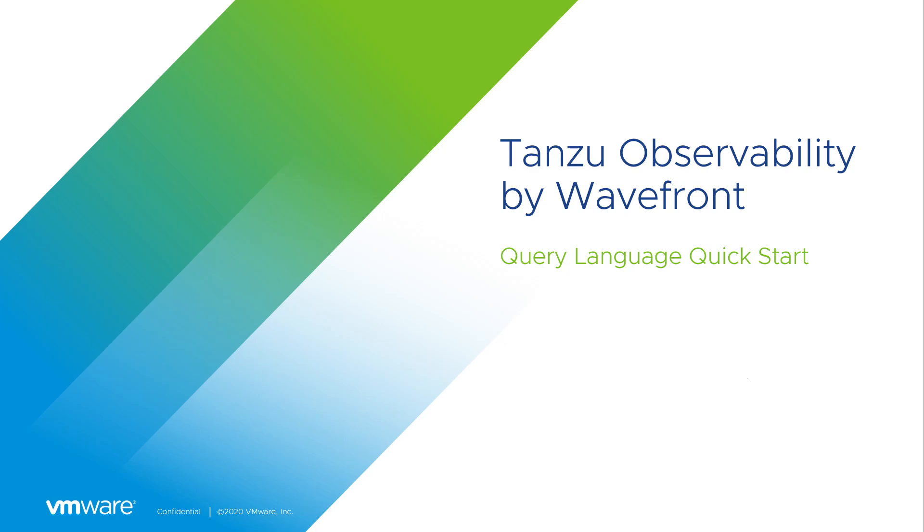Tanzu Observability by Wavefront is a powerful tool, and to realize its full potential, we need to use its querying language. The Query Language helps you to slice and dice your data in a way that makes most sense for you and enables you to configure efficient alerts.